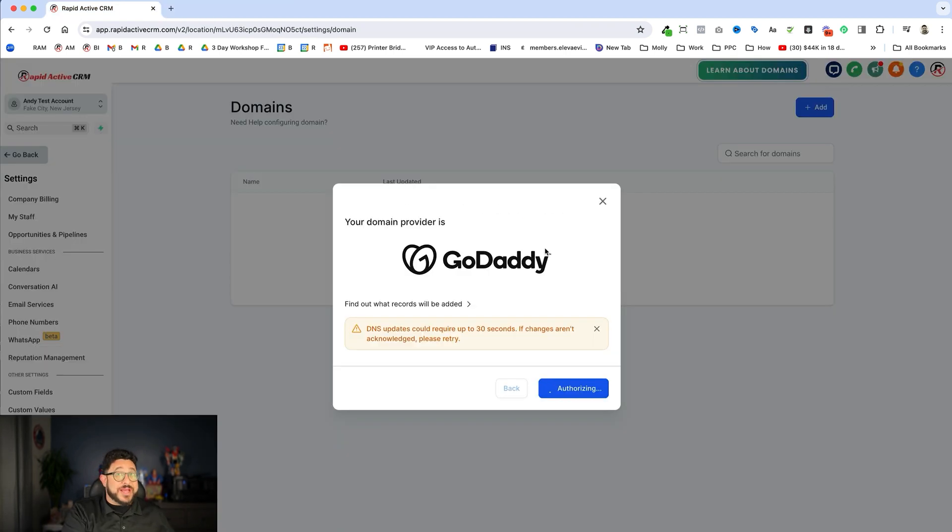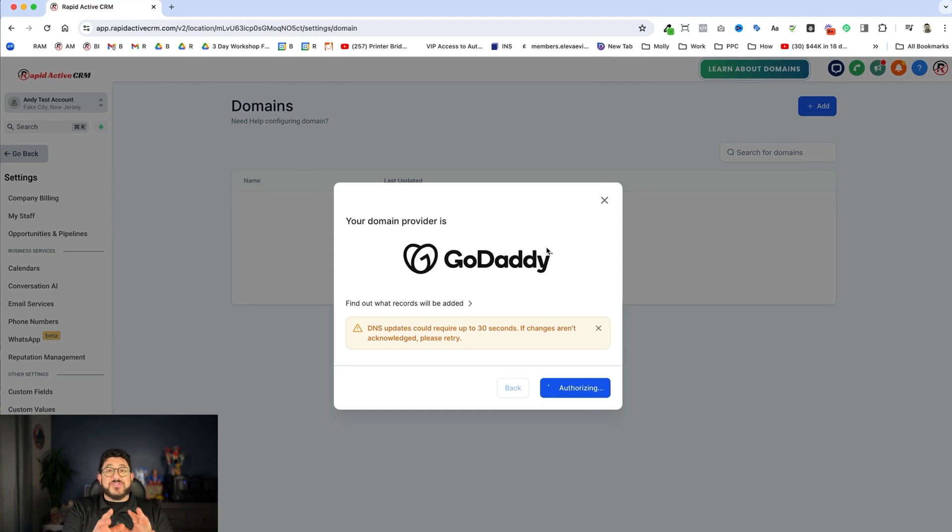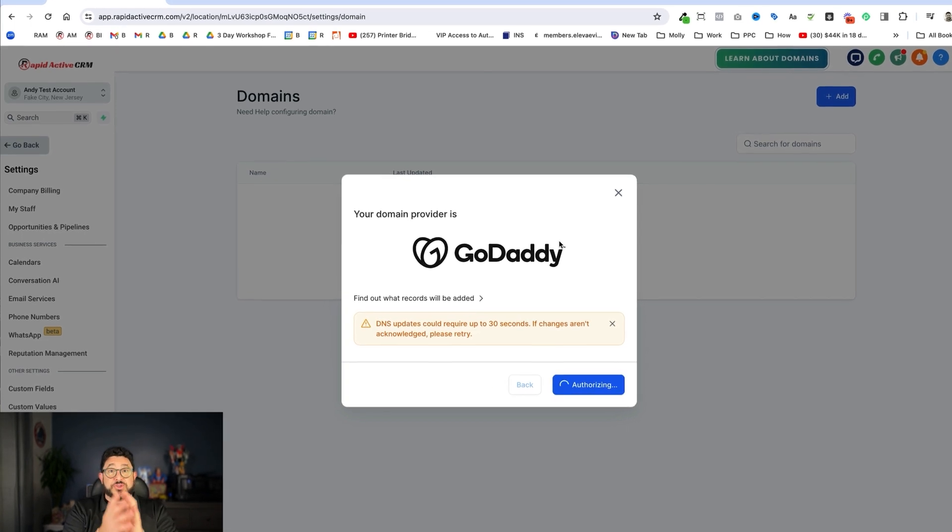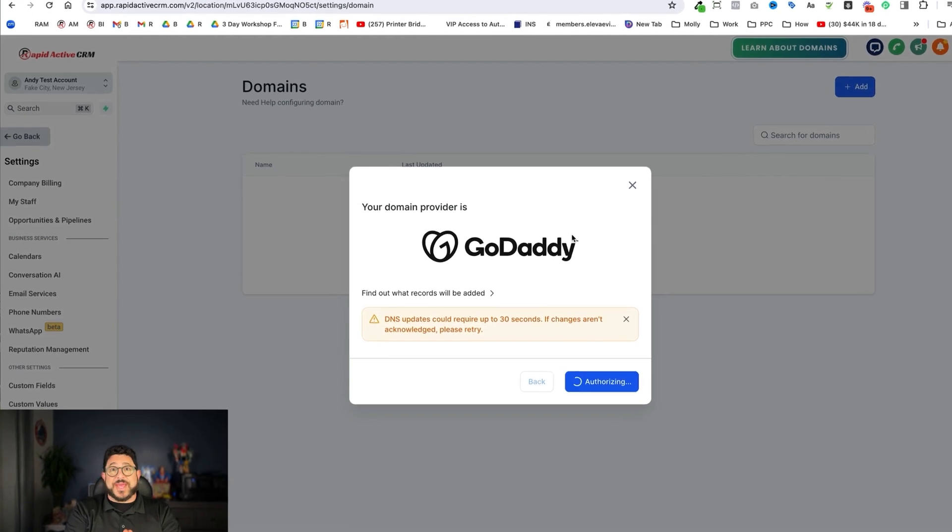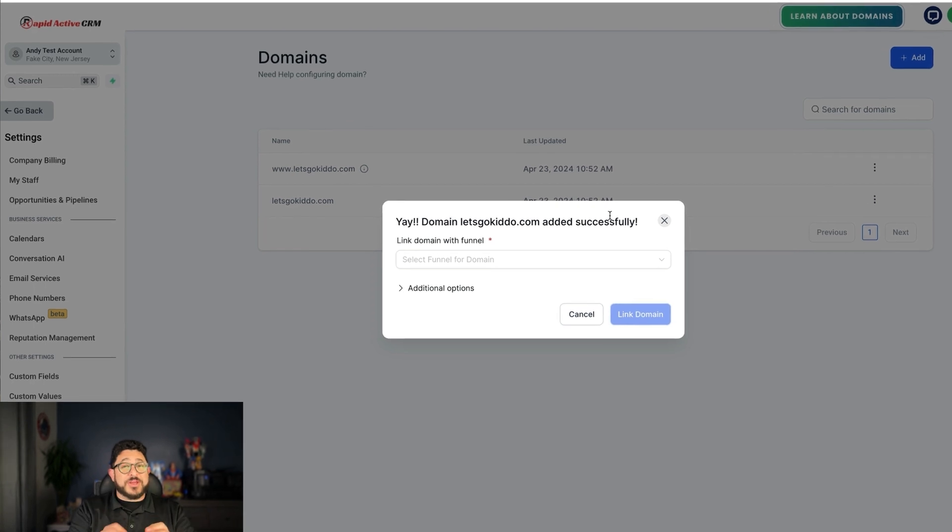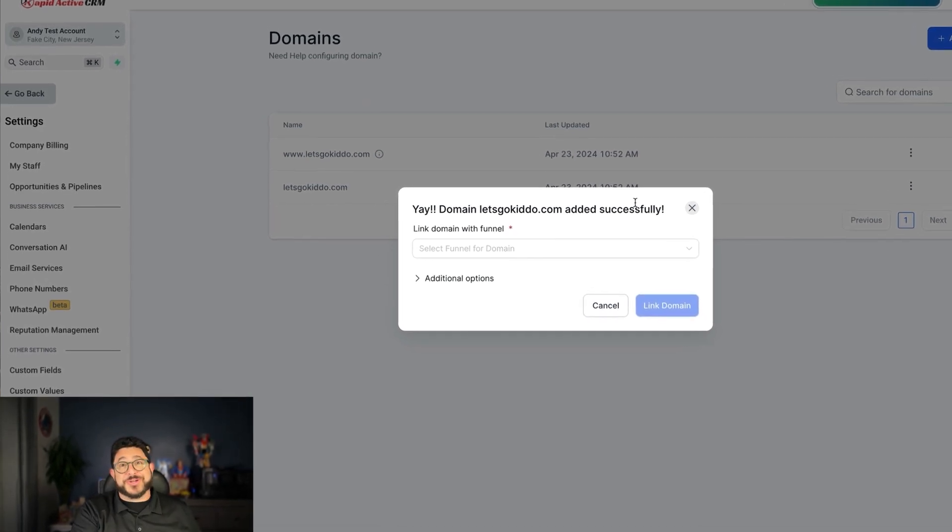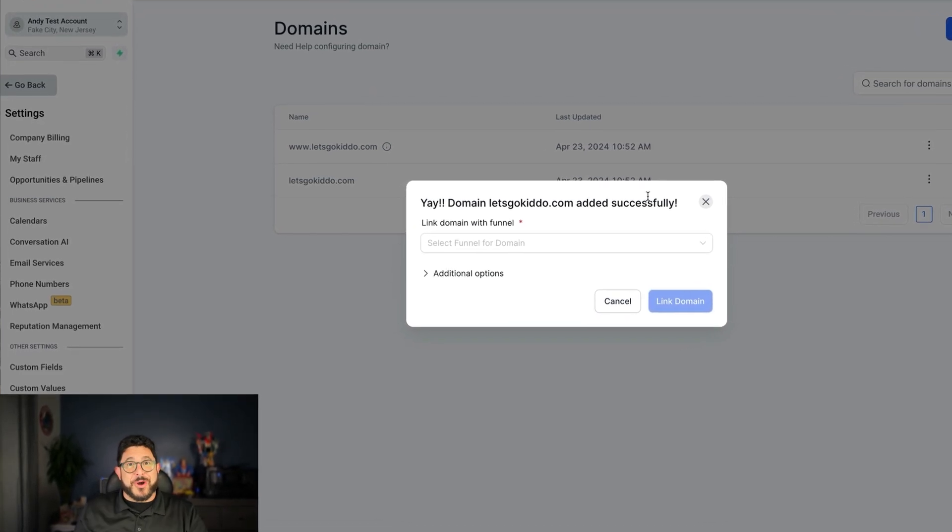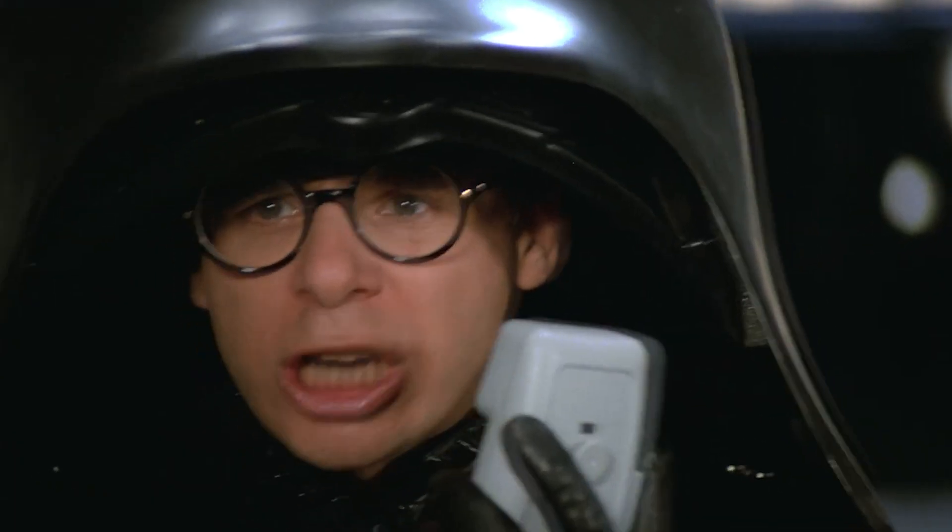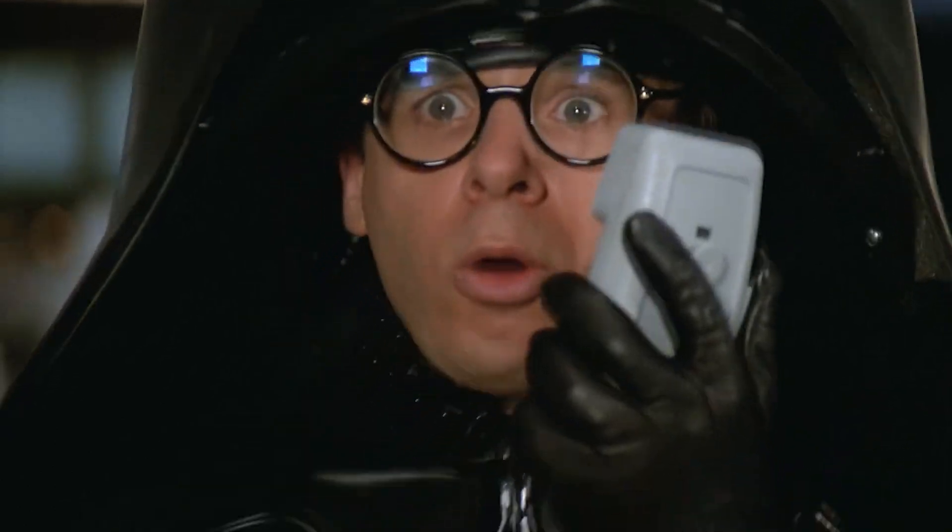So that means all your websites, all your funnels, everything connected to your High Level account is going to work at a much higher speed. All because we now have the Ludicrous Speed from GoHighLevel. Ludicrous Speed! Go!